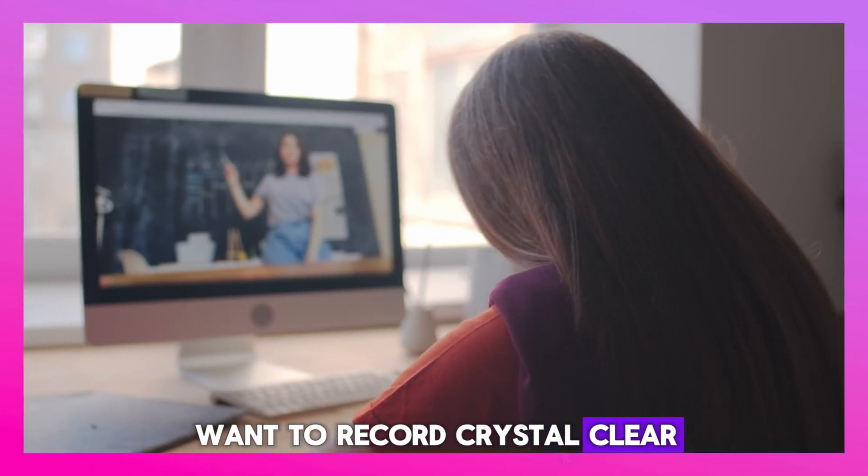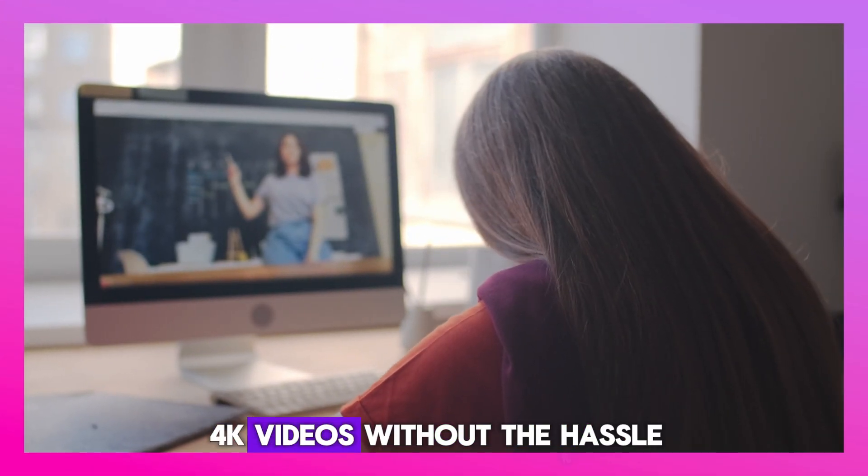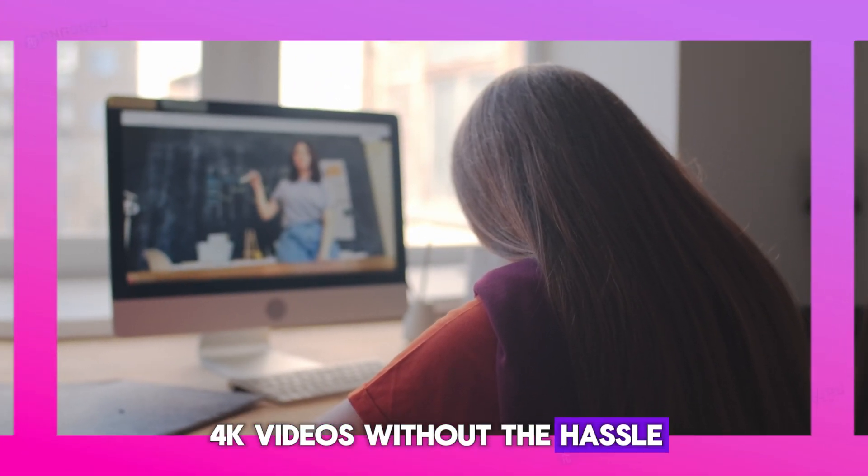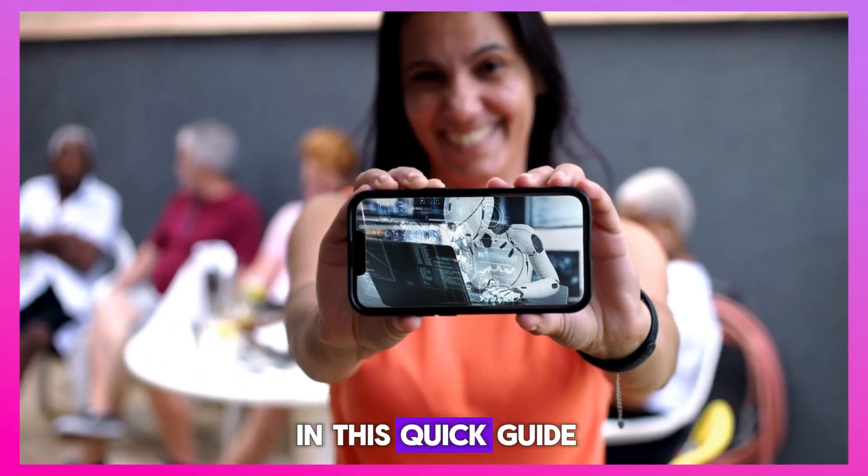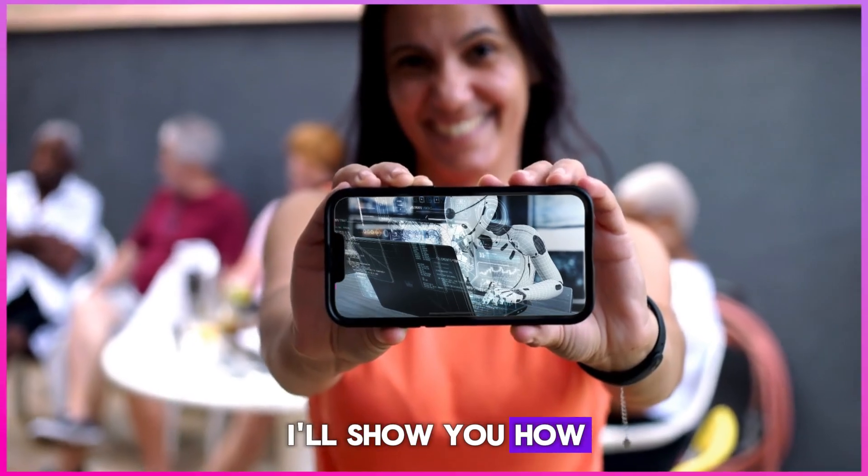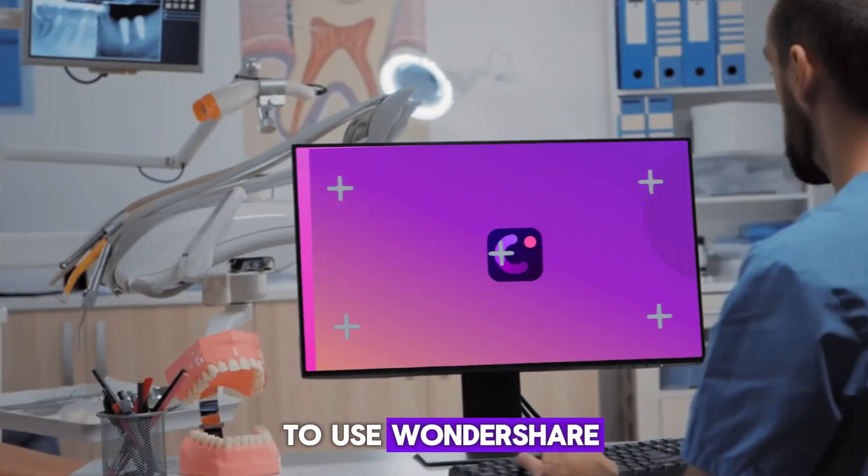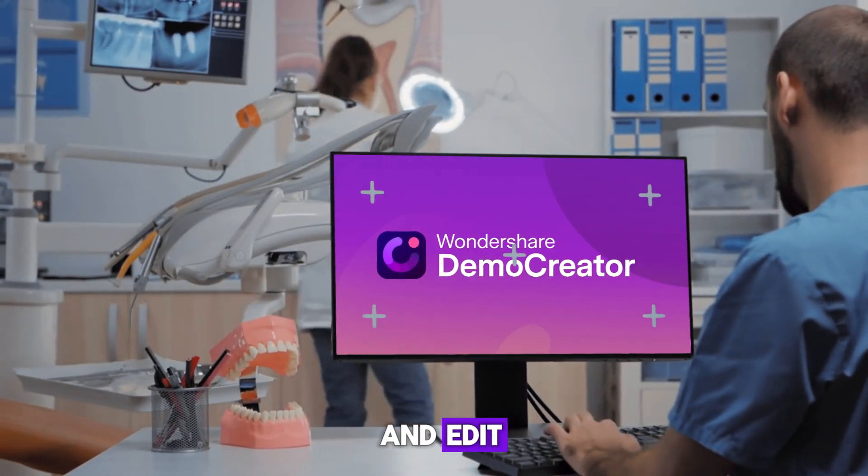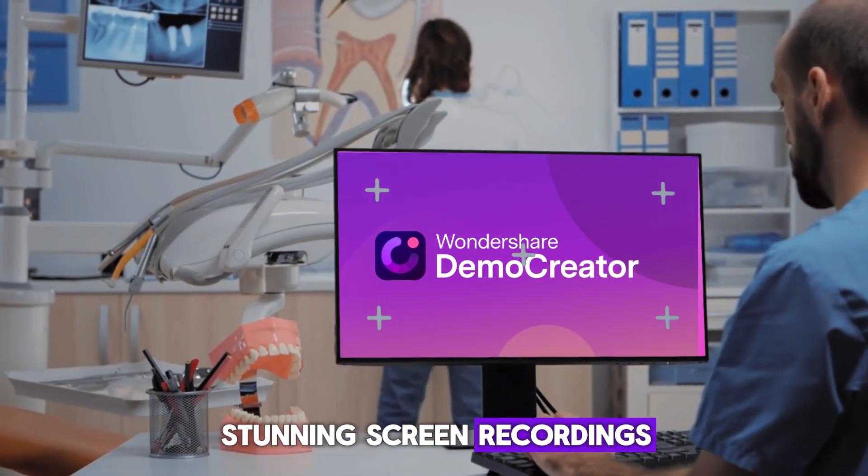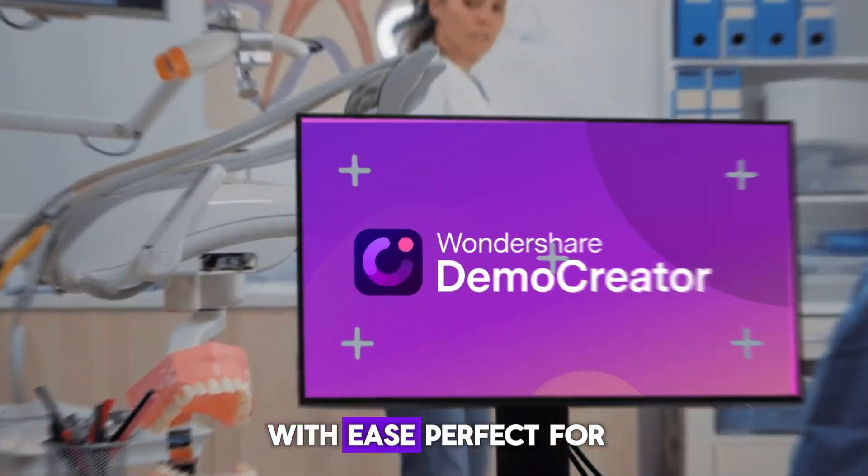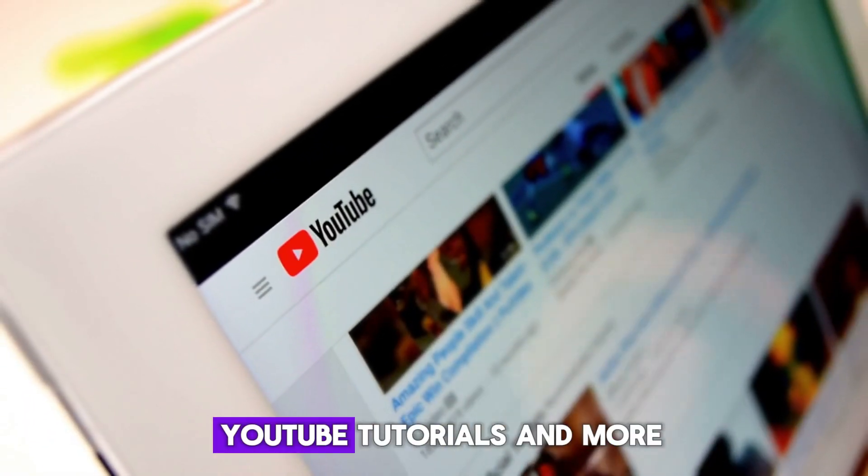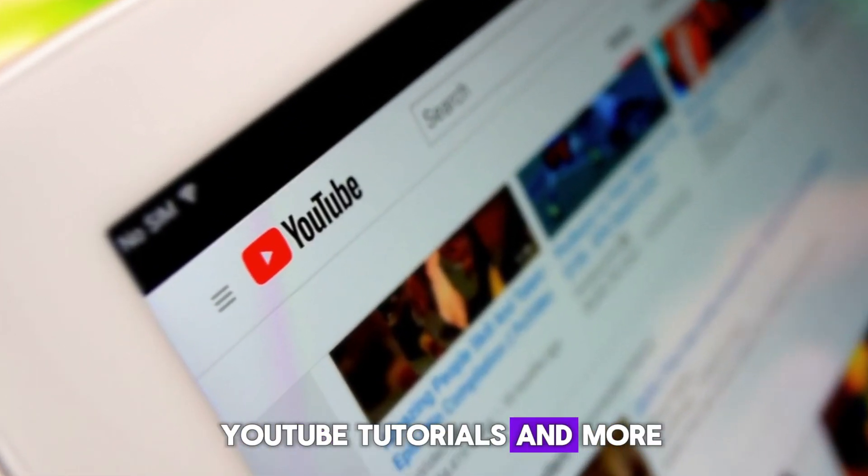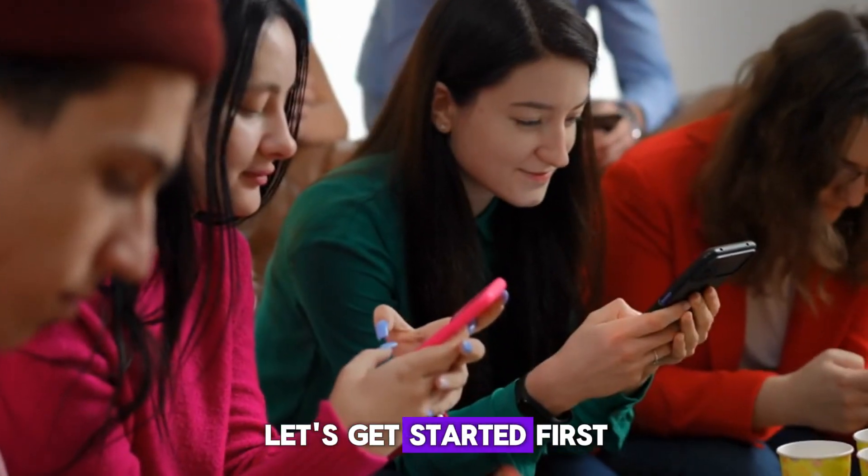Want to record crystal clear 4K videos without the hassle? In this quick guide, I'll show you how to use Wondershare Demo Creator to capture and edit stunning screen recordings with ease. Perfect for YouTube, tutorials, and more. Let's get started.